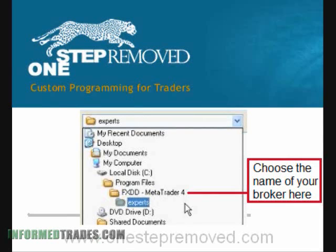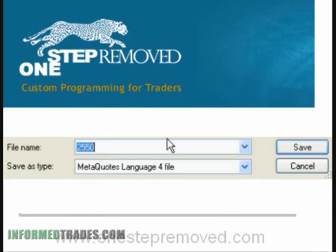Once you've selected the broker, you choose the Experts folder — that's the final destination. The total hierarchy is: My Computer > Local Disc C: > Program Files > Name of your Broker > Experts. At the bottom, you have the option of selecting the file name. In this case it's 2550, which is a file we wrote. So you push Save.